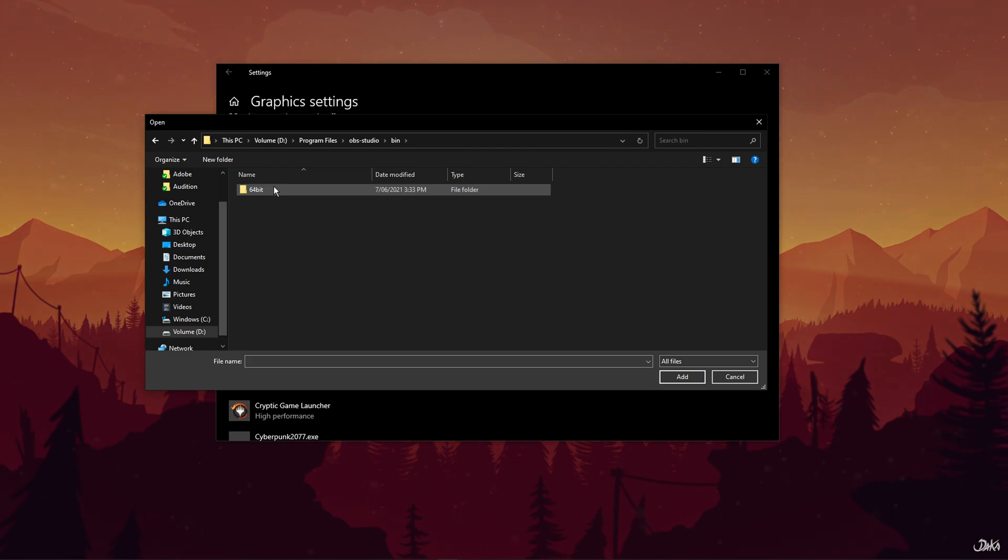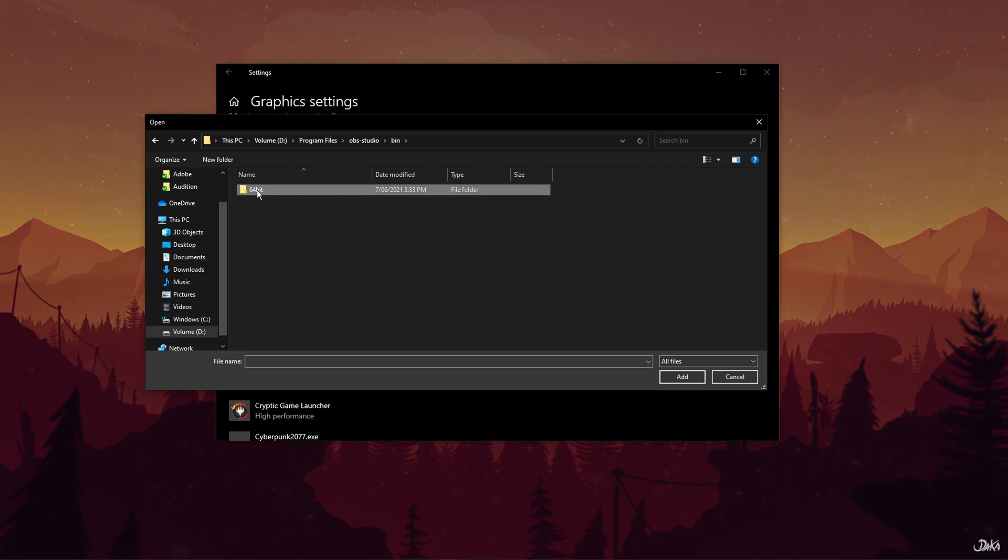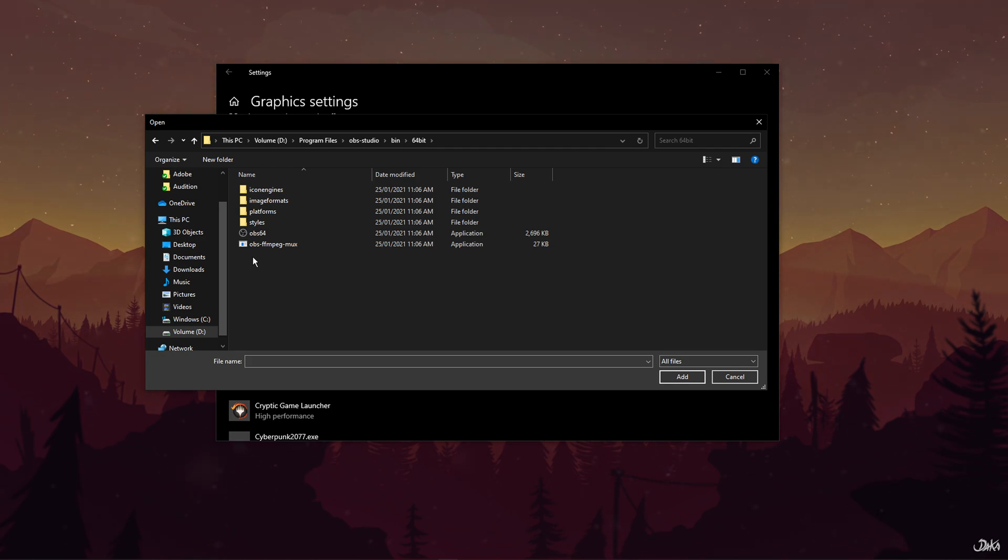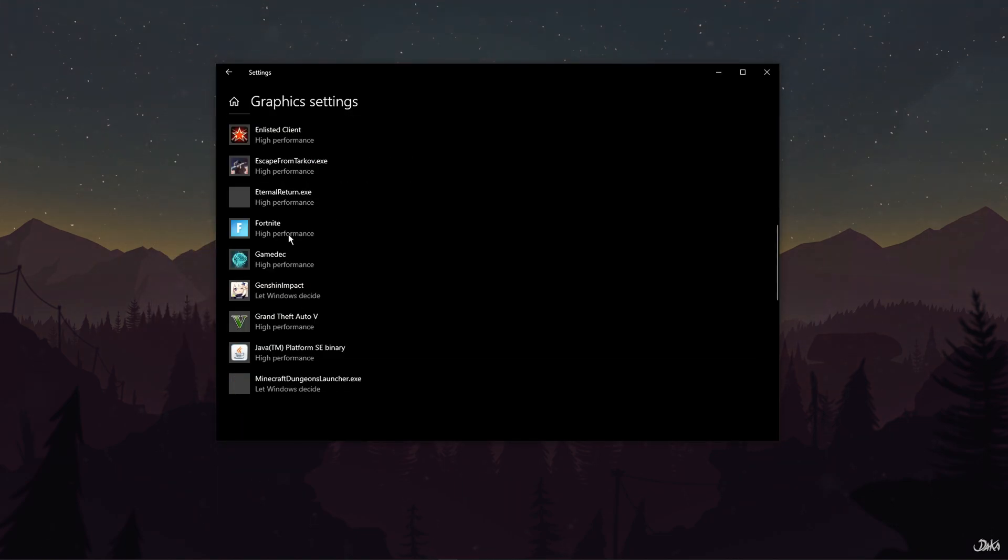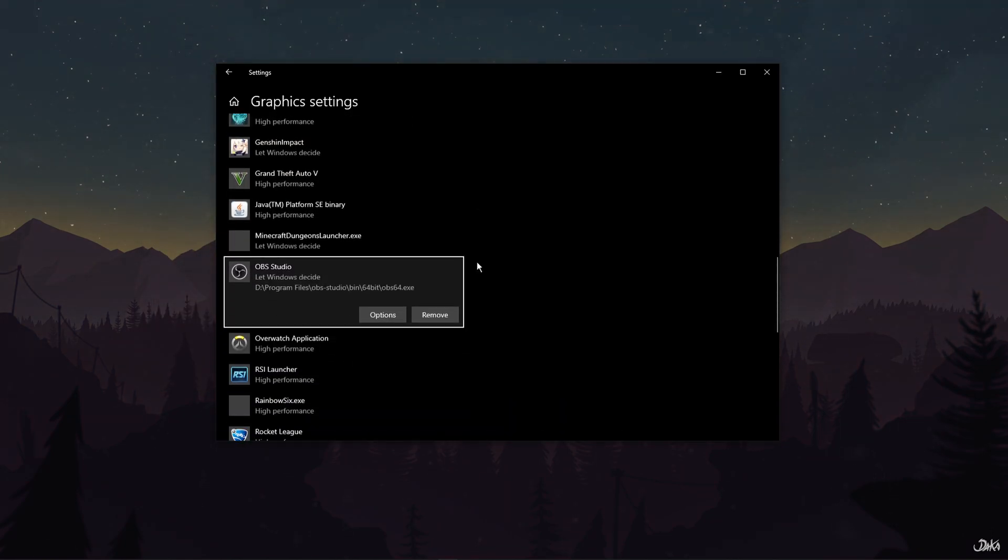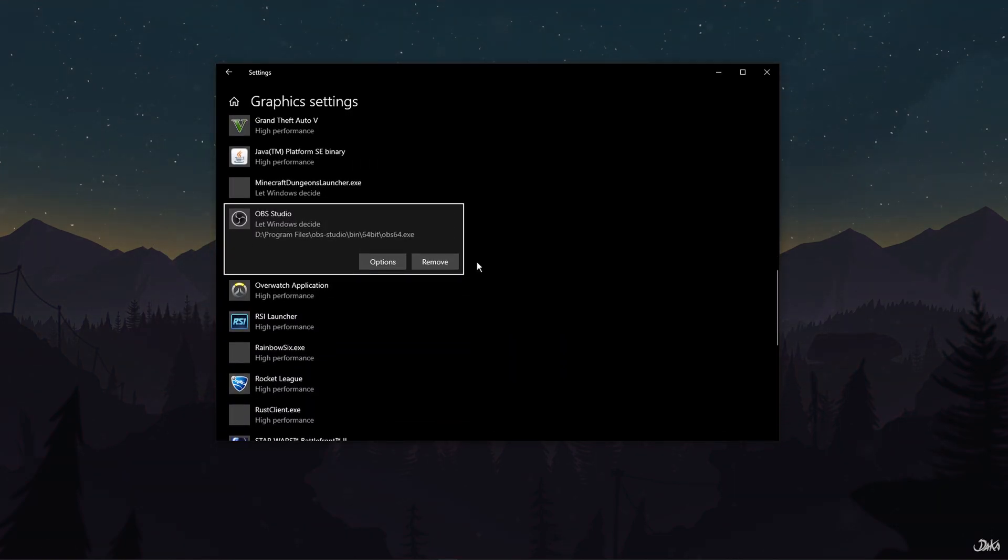Here select either 64 or 32-bit, depending on which version you're using, and then finally double-click on OBS 64 and add it to your Graphics Settings menu.